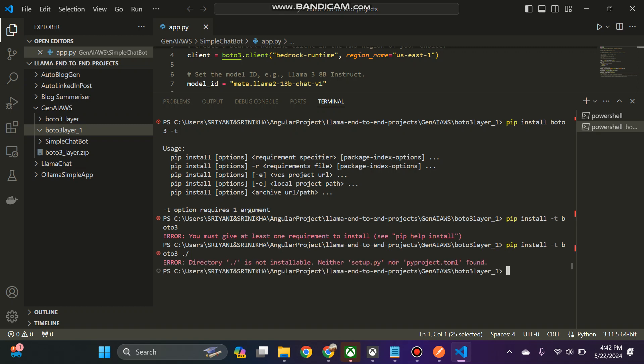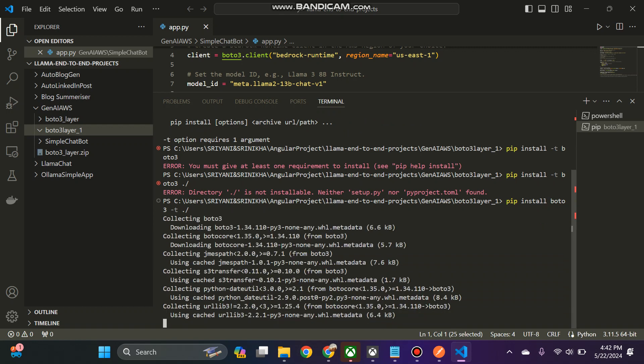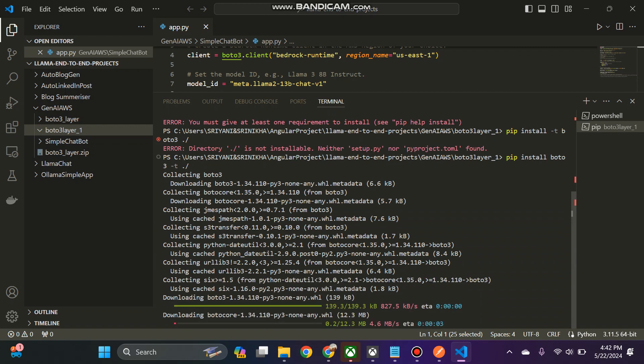Pip install boto3 hyphen t dot slash. I think this will install. So sometimes we make mistakes, so please bear with me.